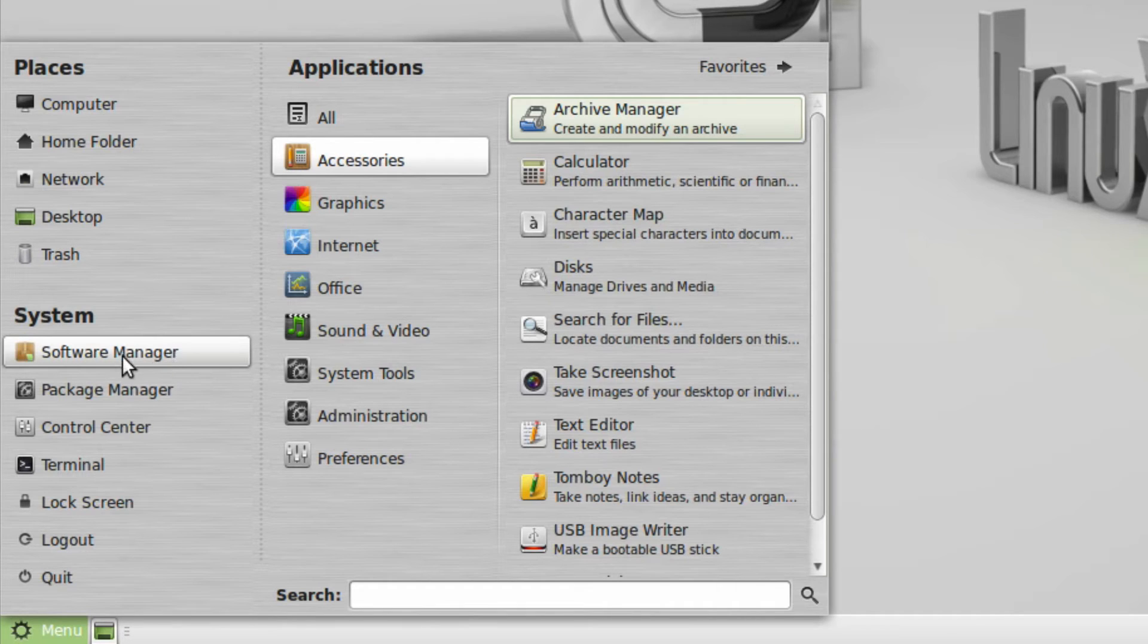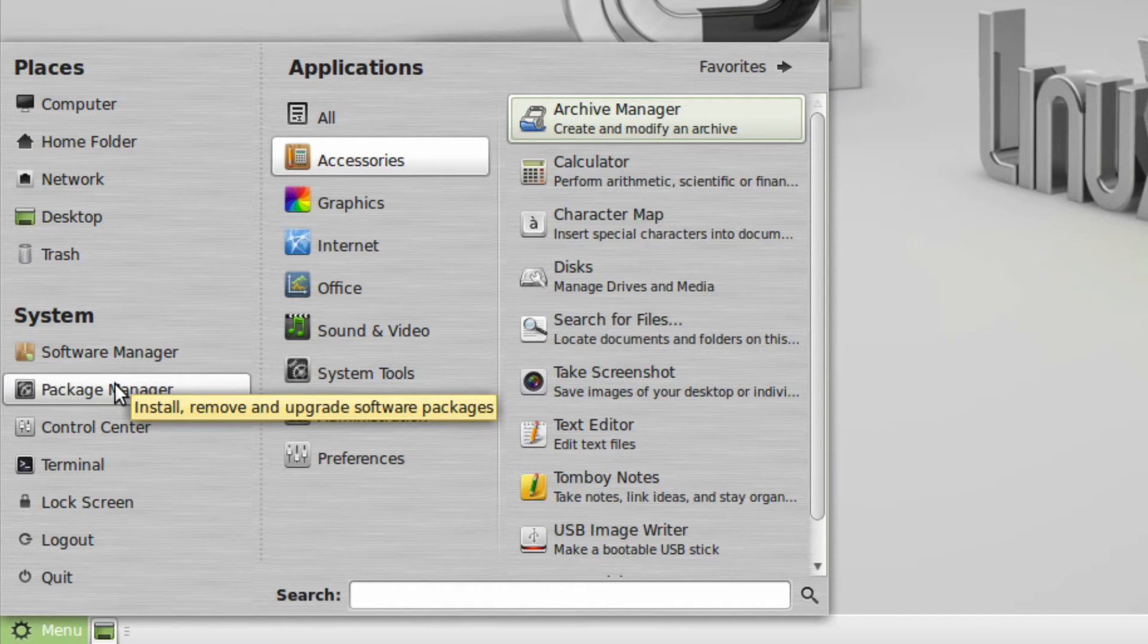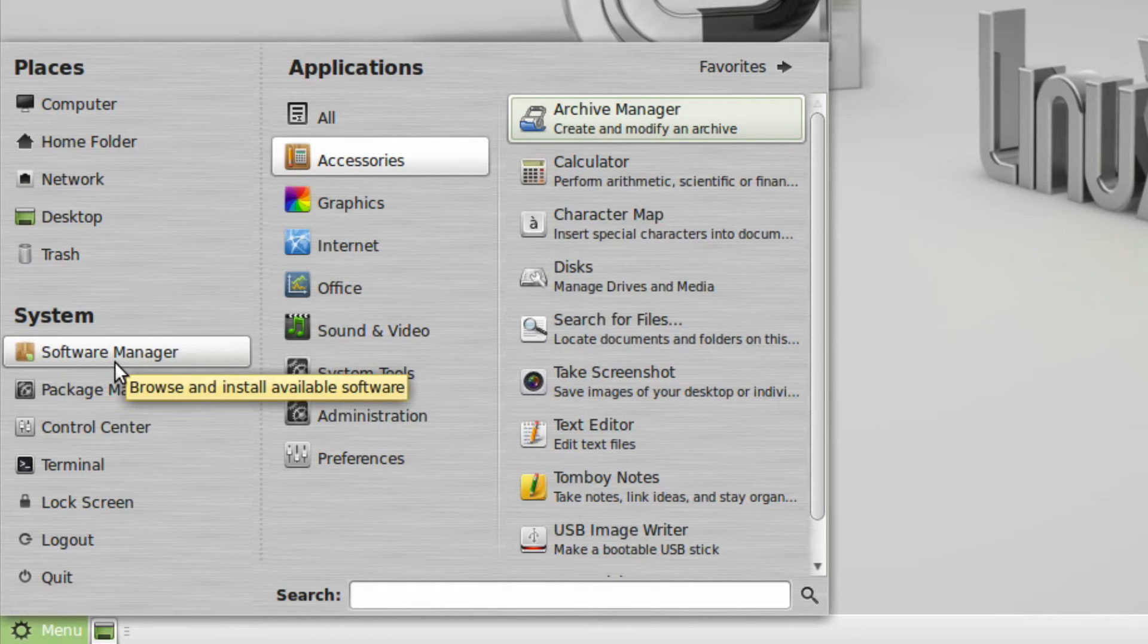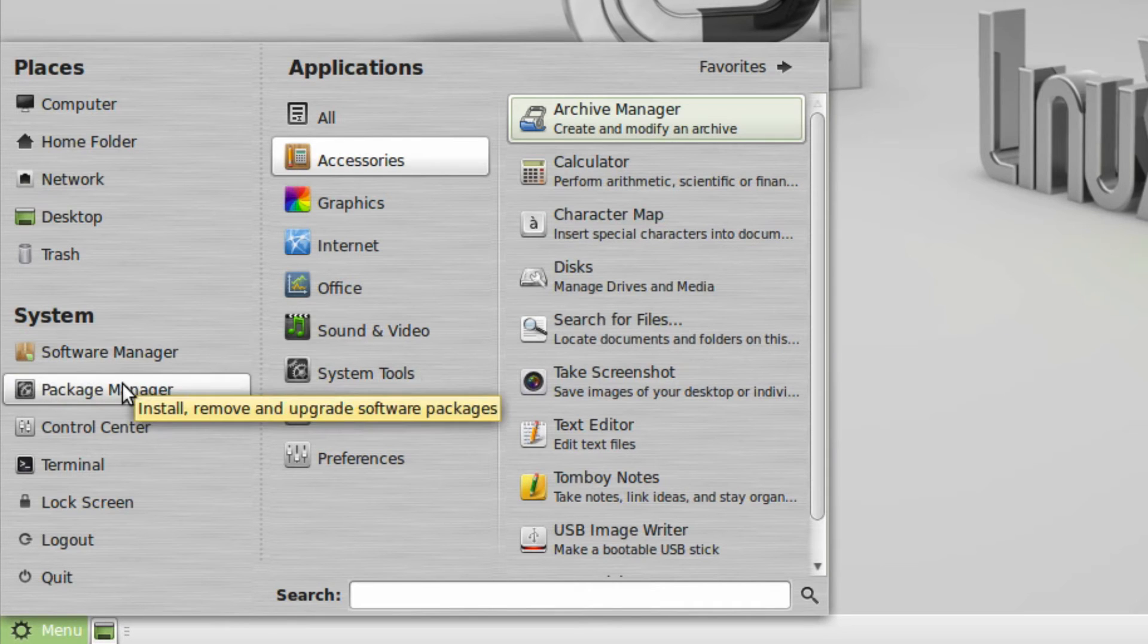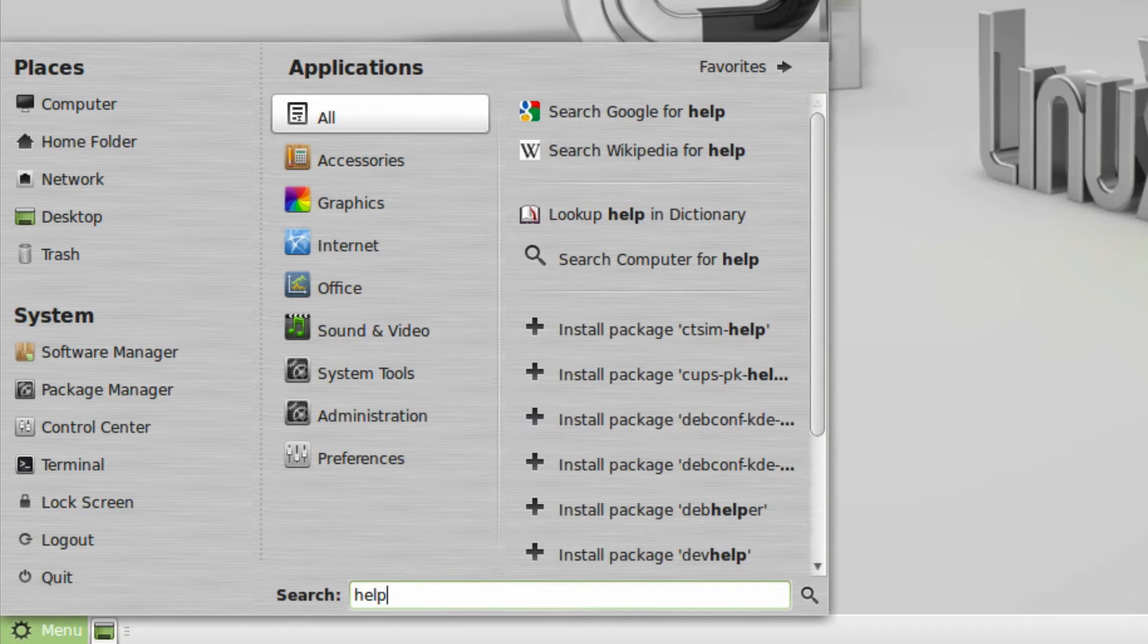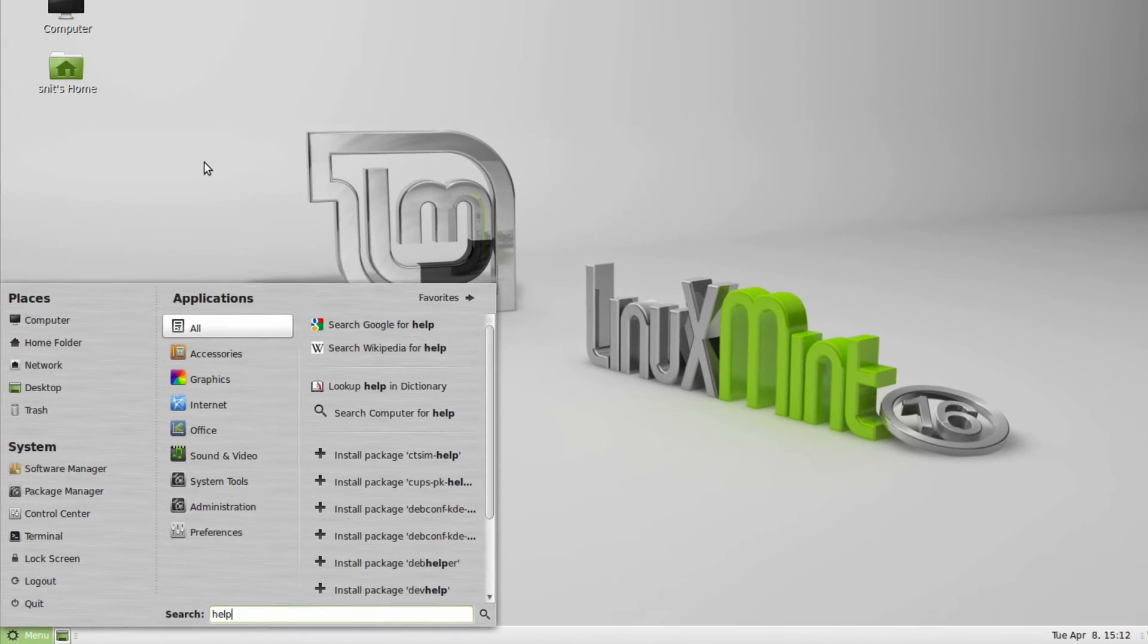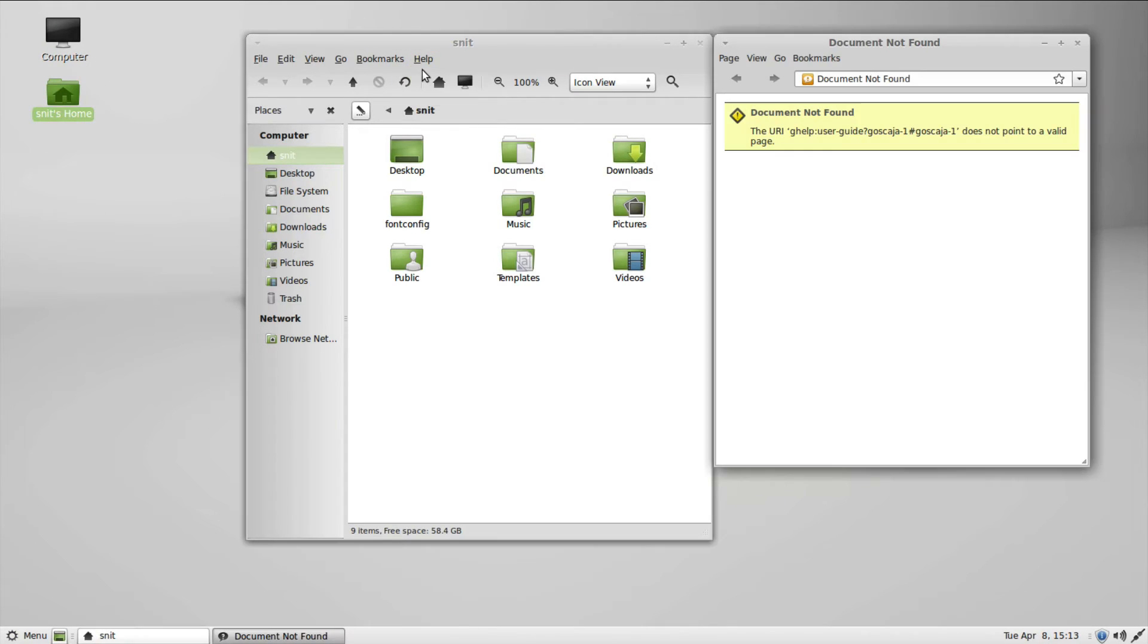One thing, though, that I did question is why have a software manager and a package manager? This says install, remove, and upgrade software packages. Browse and install available software. Well, what's the difference? I said, well, let's find help. If I go to help, again, doesn't really help me at all. If I open this up, I could try going to help. There's no help for this system.